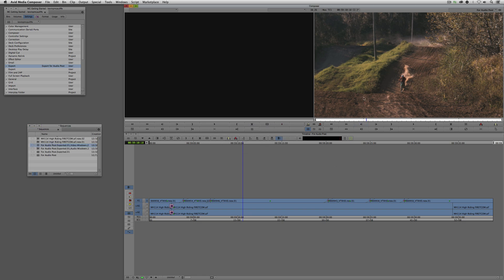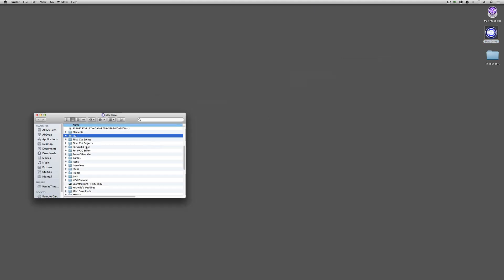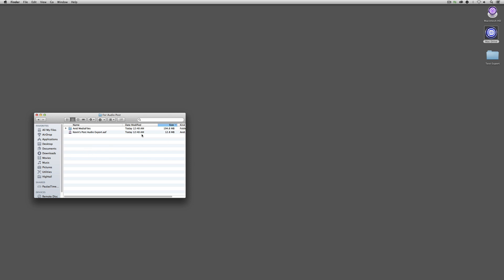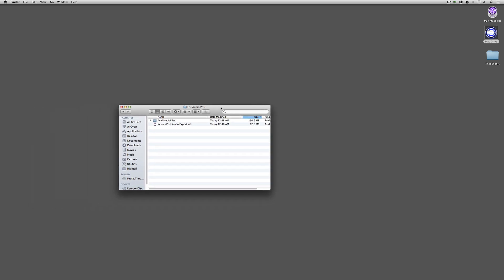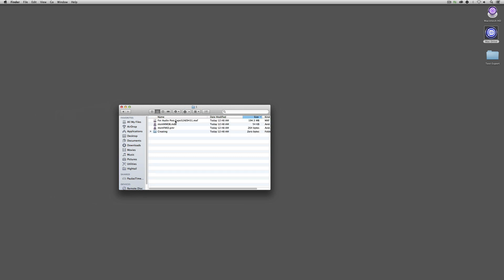I can hide out of Media Composer and navigate to my Mac drive, down to 'For Audio Post.' Inside there, not only do I have the AAF file — now 12.8 megabytes, which seems big because the music track is now inside it — but I also have inside the Avid Media Files folder the video mixdown file, which is almost 200 megabytes. I can zip this and upload it to whatever FTP the audio engineer needs.